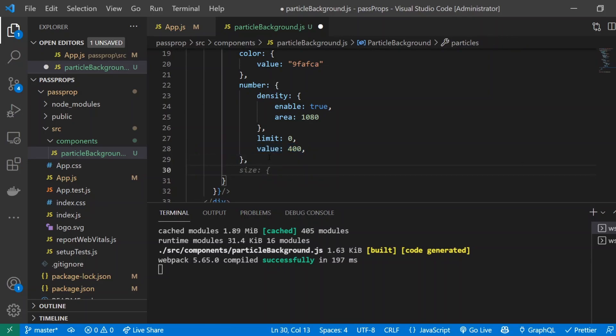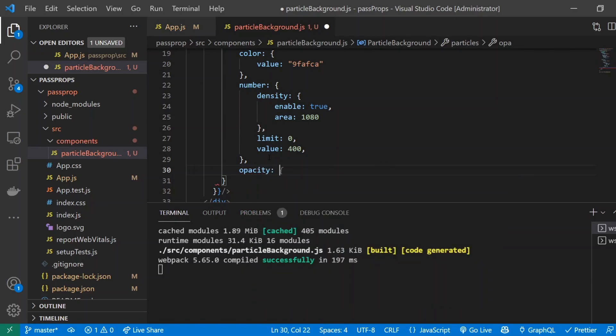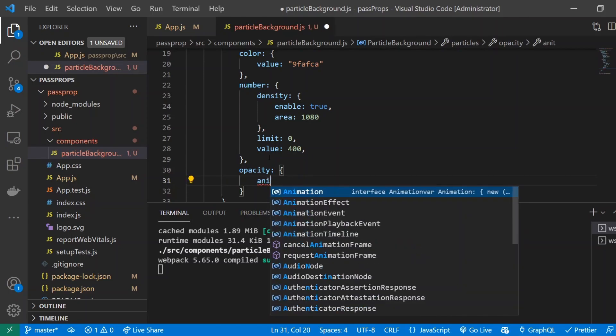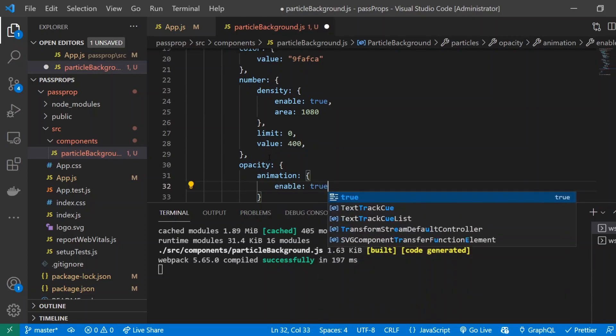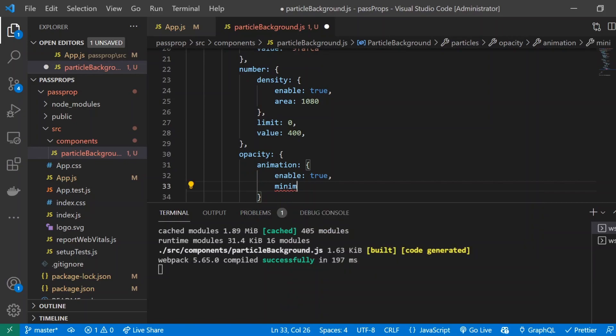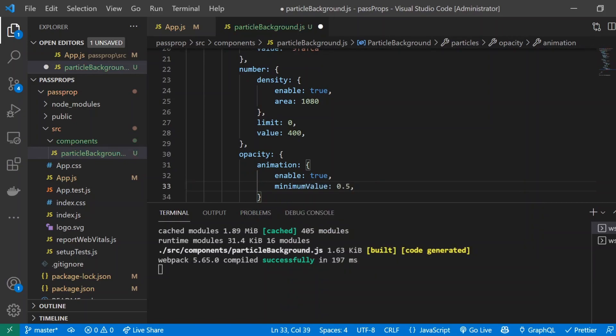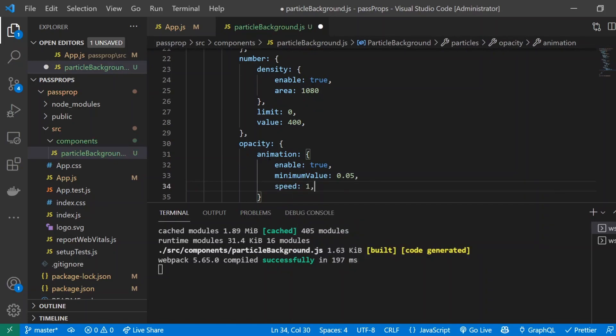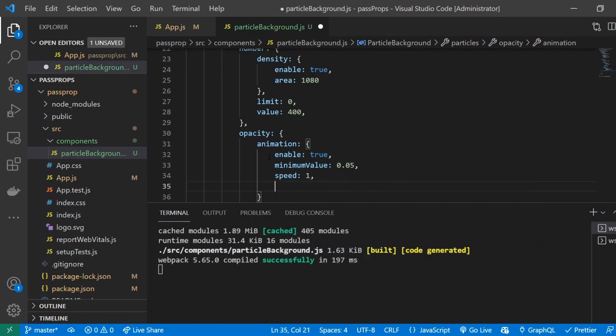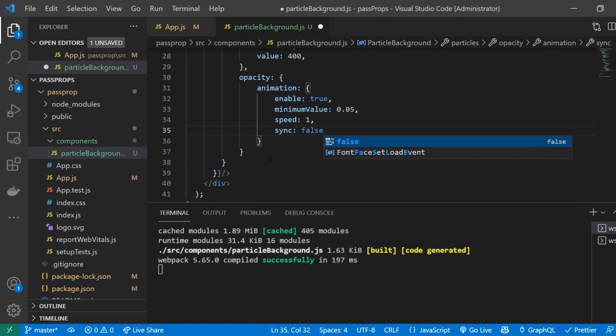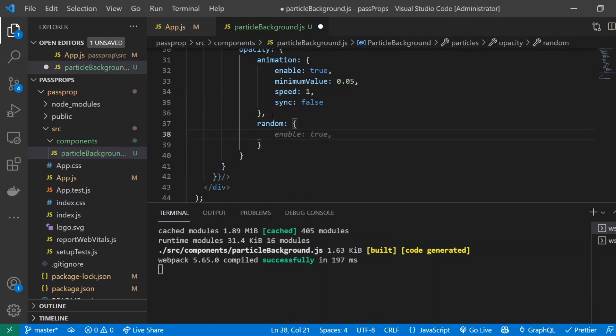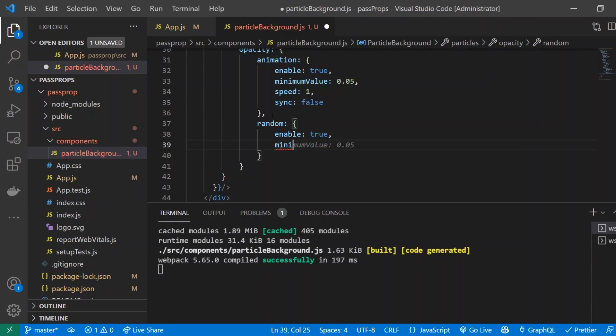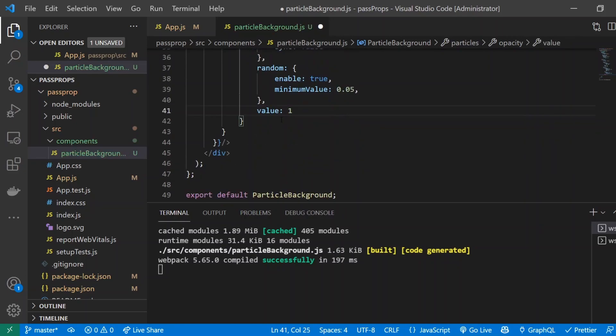Alright, next thing is going to be called opacity. This is going to have an inner property called animation. And for that, I'll do enable to be true. Minimum value 0.05. Speed 1. Sync false. And next thing we're going to do random. To randomize the opacity of the actual particles, we're going to do enable to be true. And minimum value 0.05. And the value of 1.